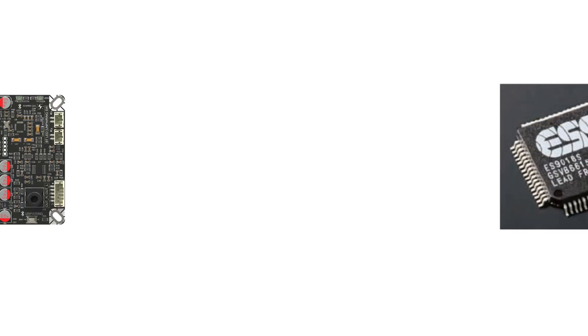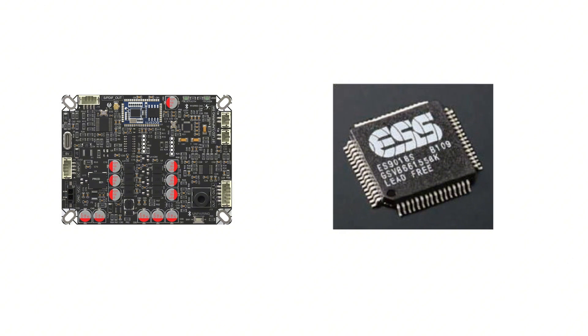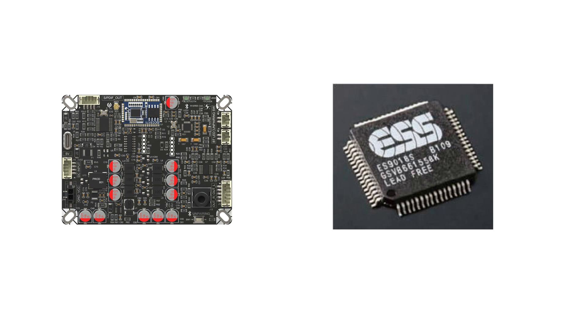Notably, the BEB1 also incorporates a dedicated high-performance 32-bit dual-channel ES9018K2M decoding chip, capable of delivering a maximum dynamic range of 127dB and minus 120dB THD plus N performance, meeting the requirements of most audio enthusiasts.